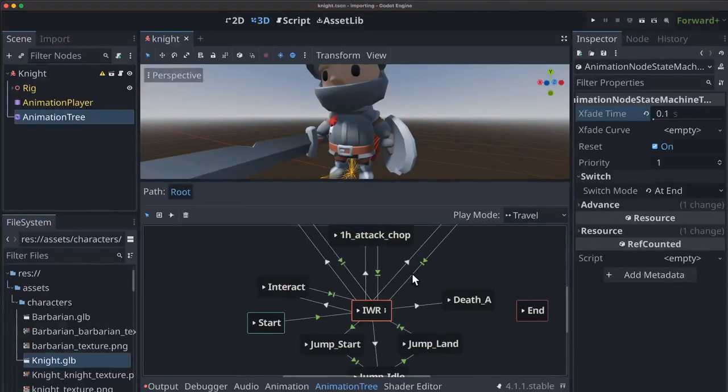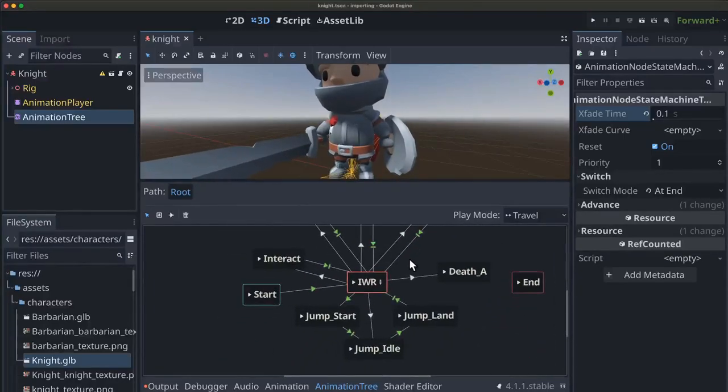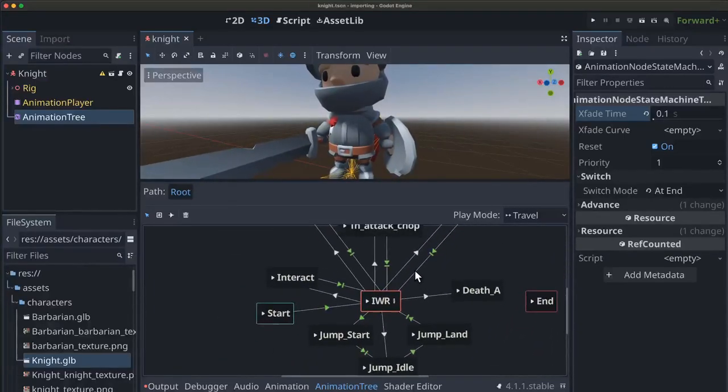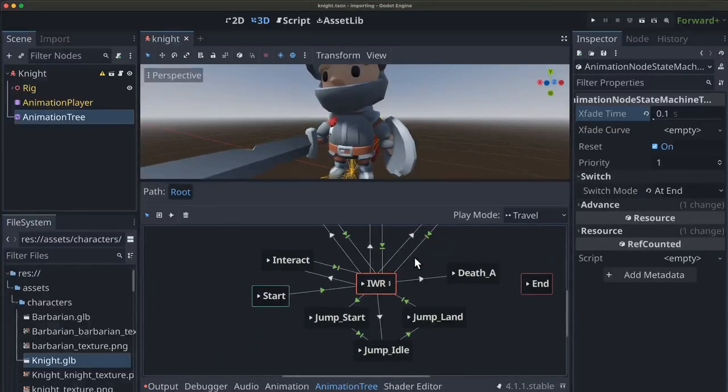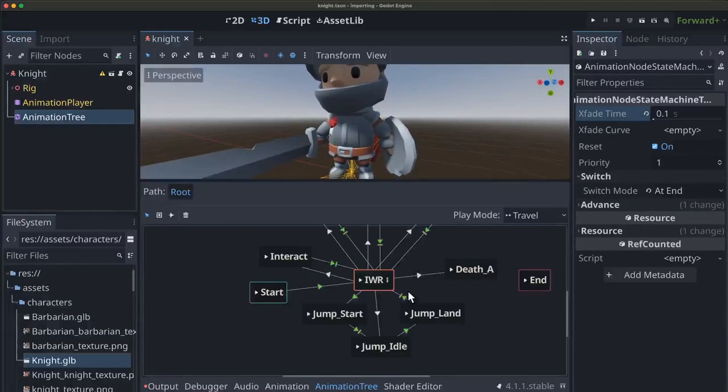Alright, so now we've set up all of the animations that we want to use. And for most of the others, if you want to use any of those, you're going to set them up in a very similar way. But these are what we're going to do for this demo.